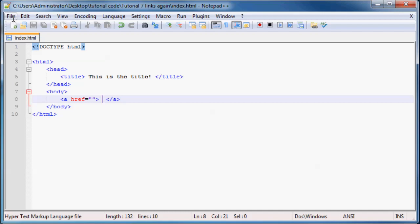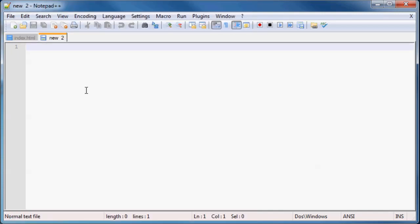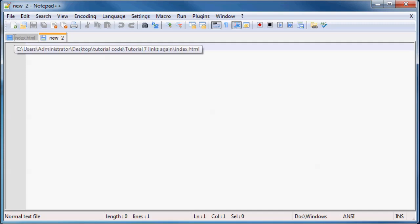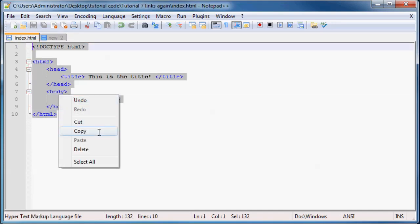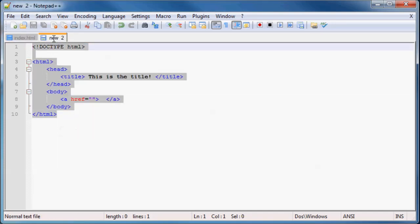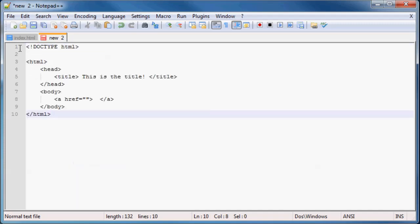And obviously, if we're going to link between two or three different pages on our website, we need to have those two or three different pages. So let's go ahead and just, I'm going to go new. And I'm just going to copy all the code that's here in my index.html and paste it here.